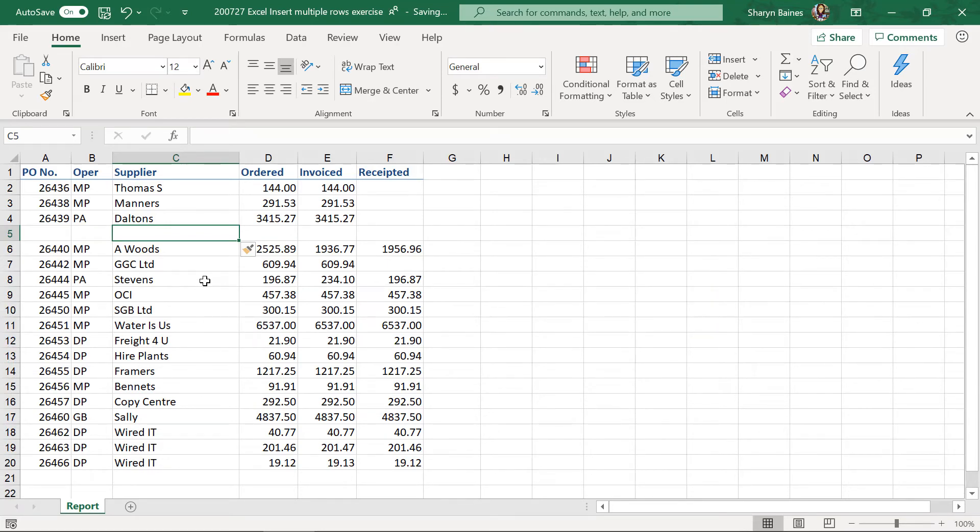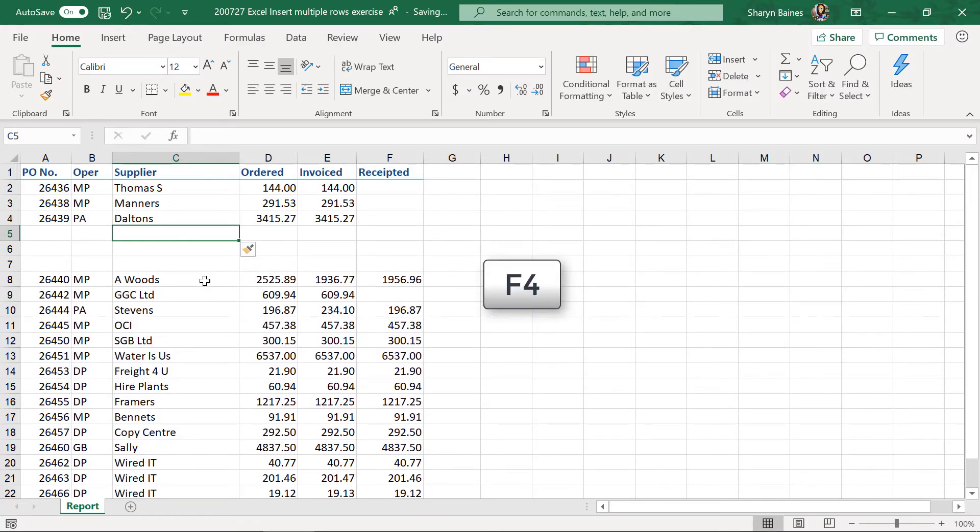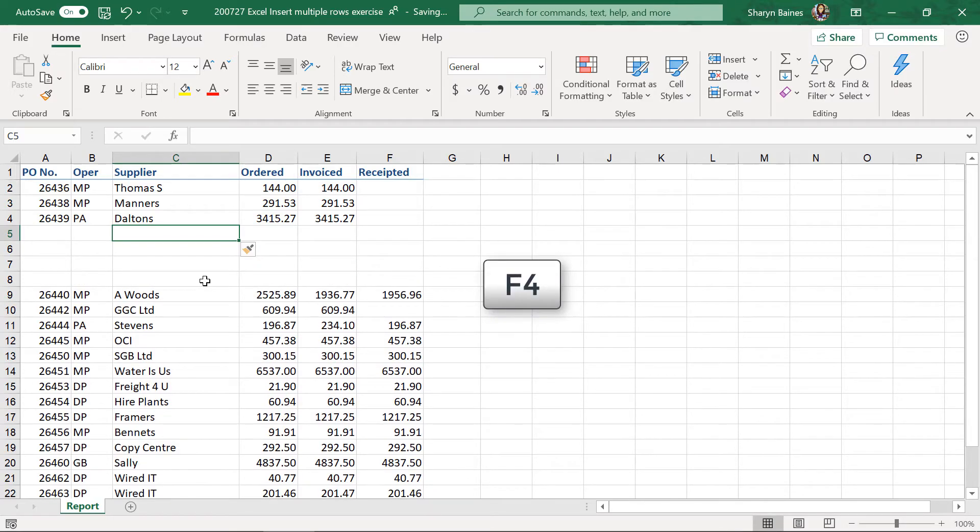And of course, at this point, you can use your F4 key. So, repeat the last thing you did, F4, F4, F4. And of course, you can easily put multiple rows in if you want to.